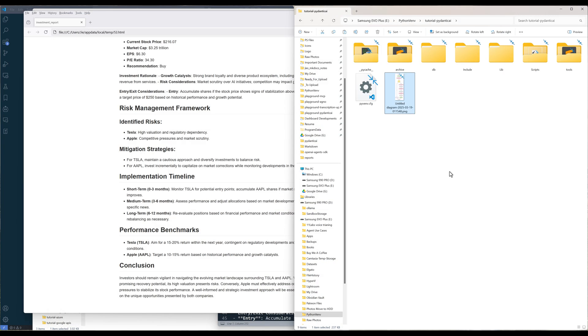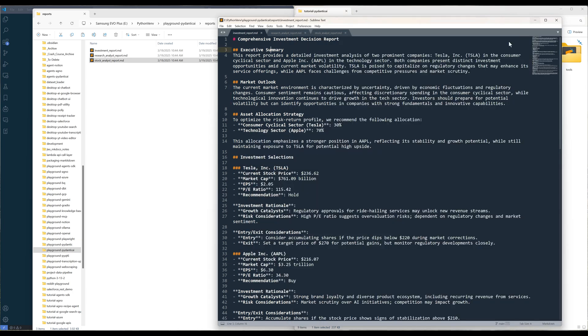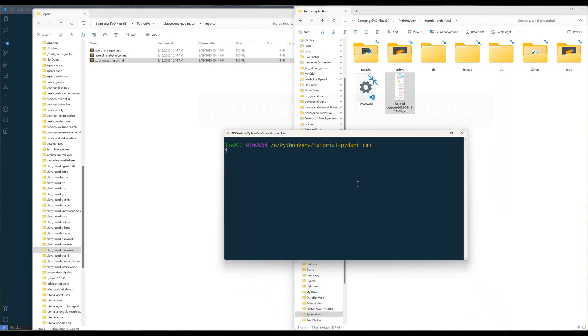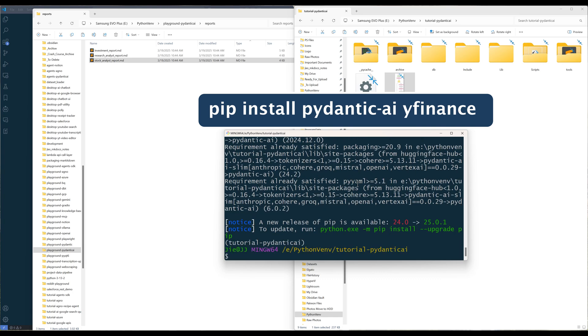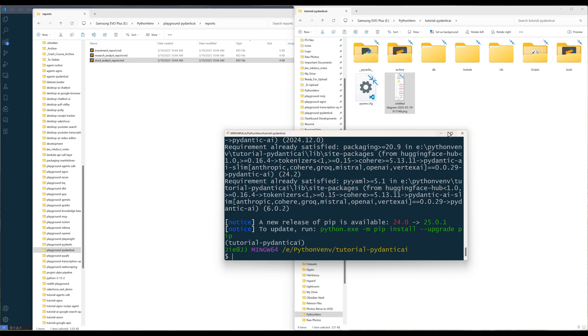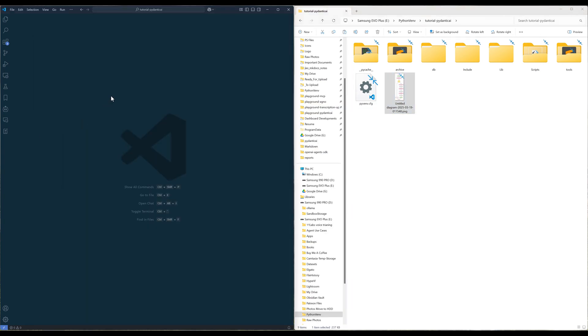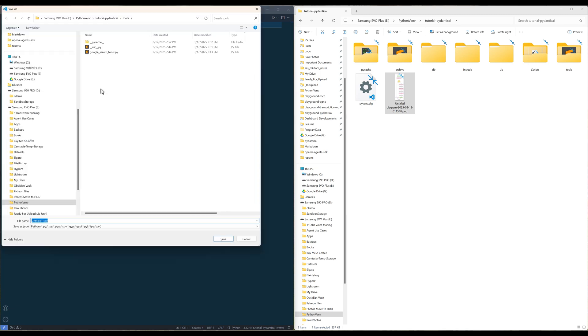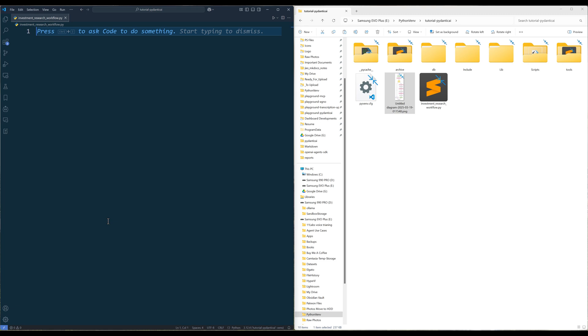Now let's dive into the investment report workflow development. Launch your terminal and run the command to install Pydantic AI and Yahoo Finance Python libraries. In your code editor, create a Python file and name it investmentresearchworkflow.py. This will be the main script to run the workflow to generate the investment report.